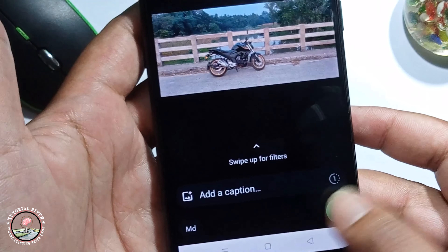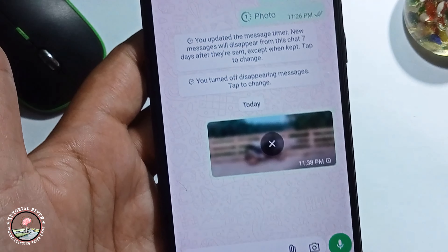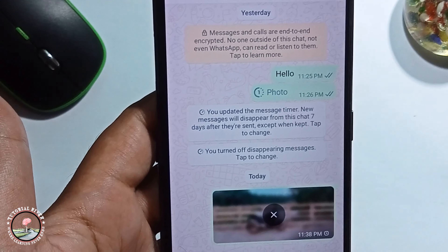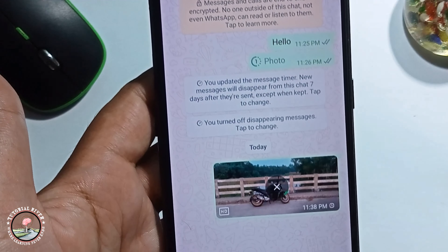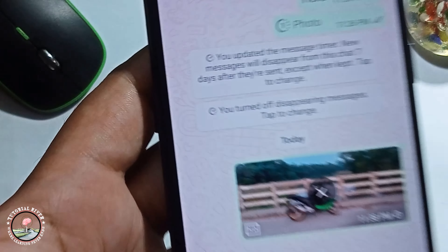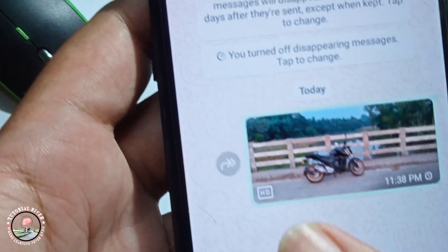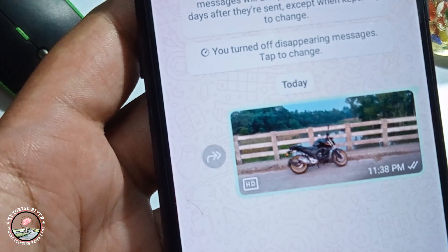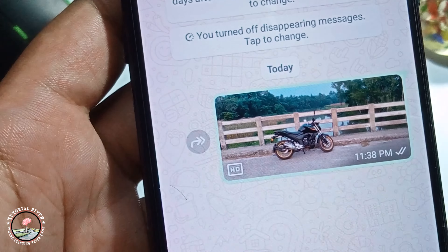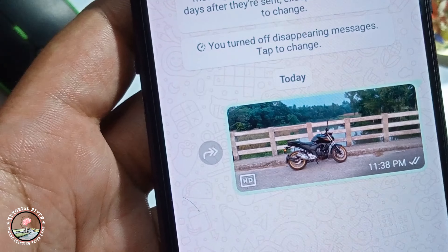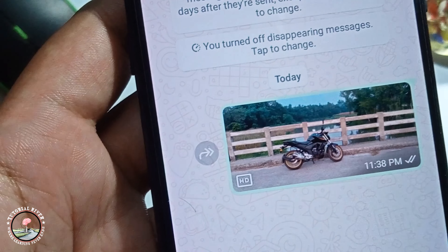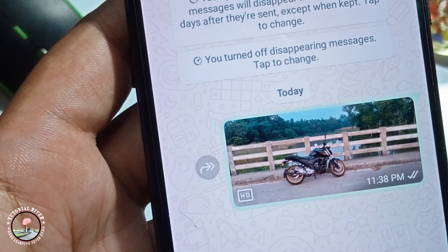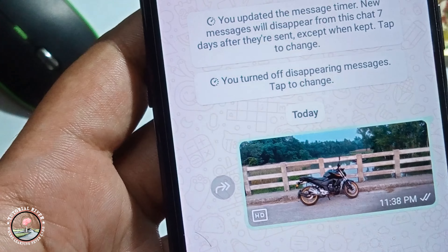And then press send. Okay, now done — so that's how you can easily send HD photo in WhatsApp.